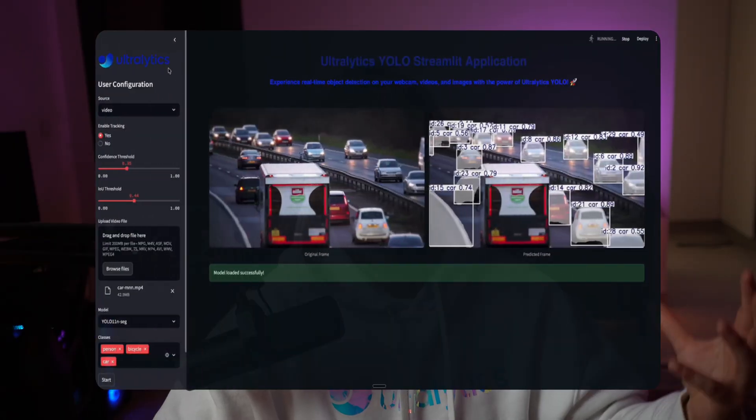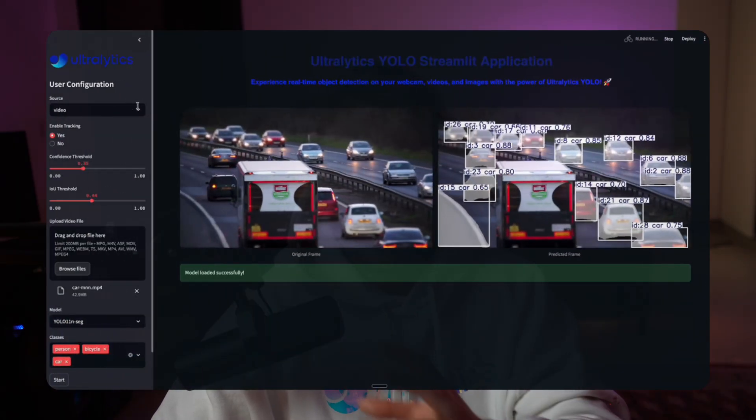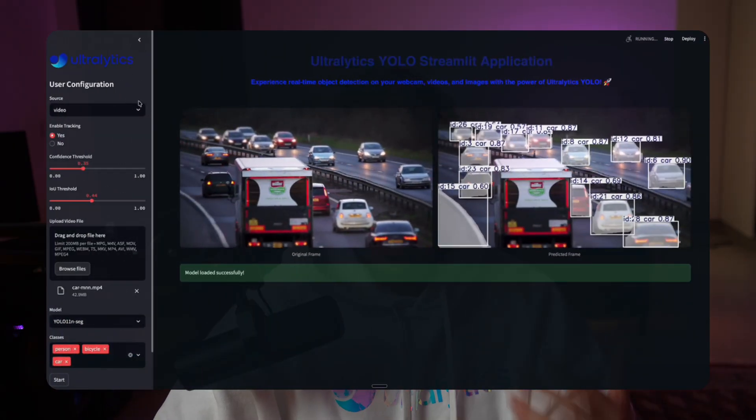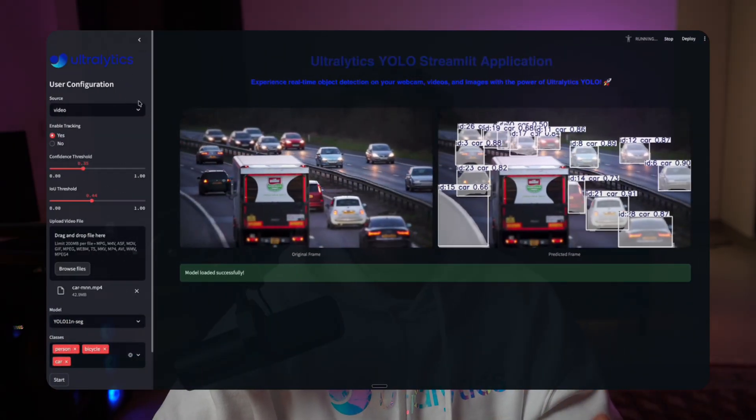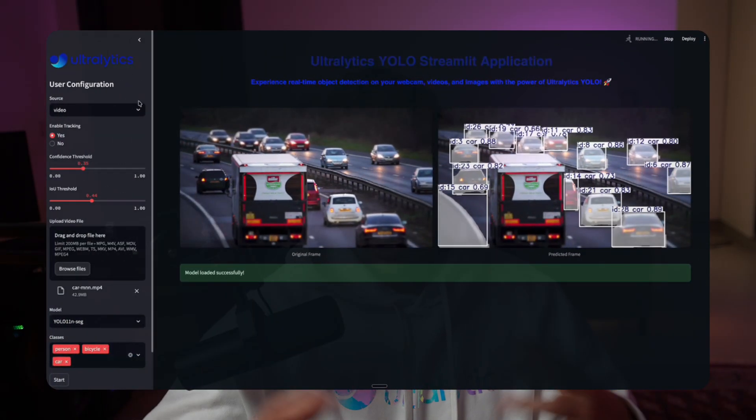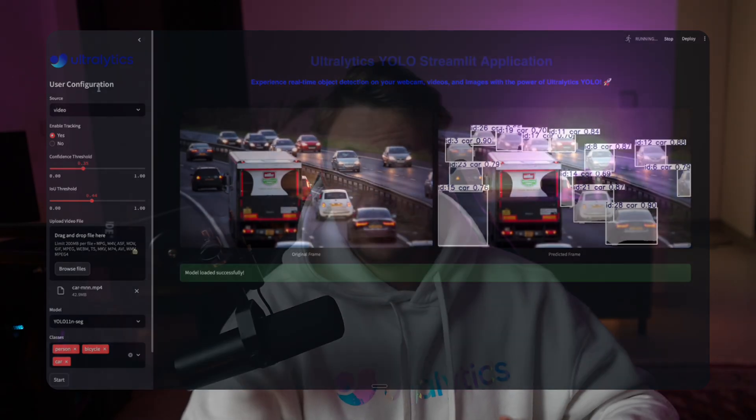We can hook up different sources, throw it into our Ultralytics YOLO 11 model for object detection, extract the results and show the frames. This is how we can take it to the next level.